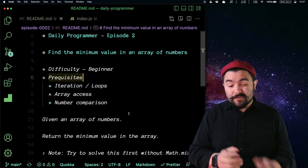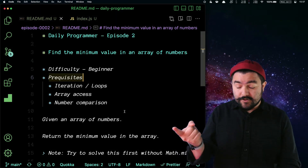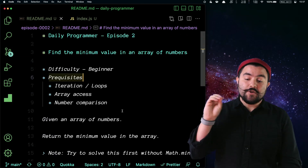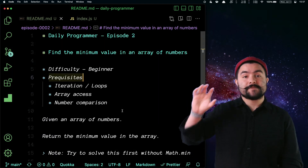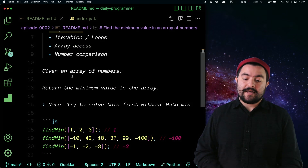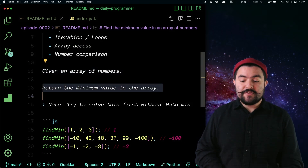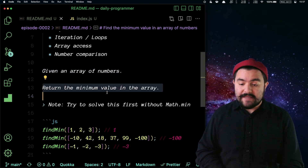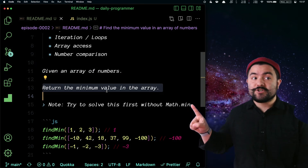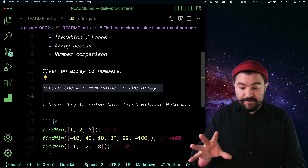I classify this as a beginner problem, because if you know how to do loops, you know how to do array access, and you know how to compare numbers, you can solve this problem. The problem says given an array of numbers, return the minimum value in the array. And you should try solving this without math.min first.